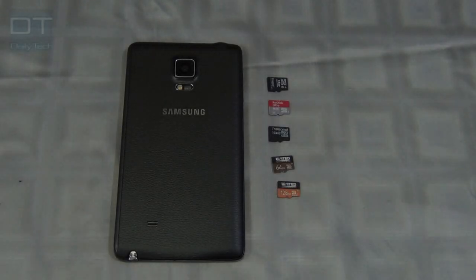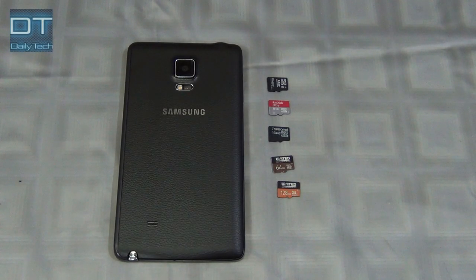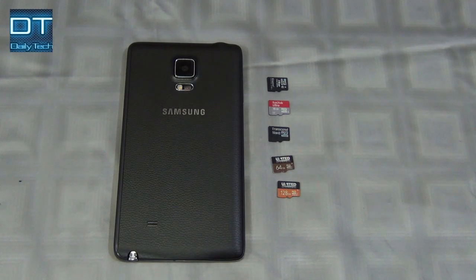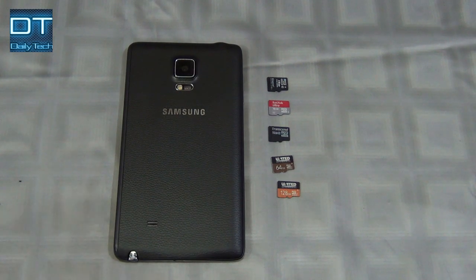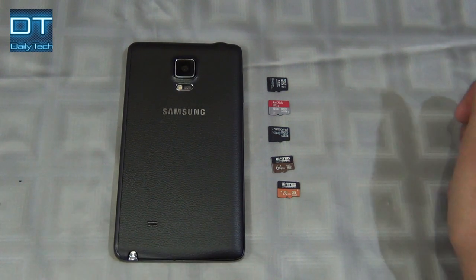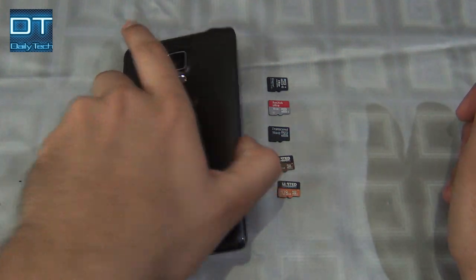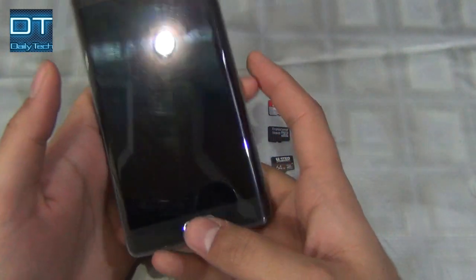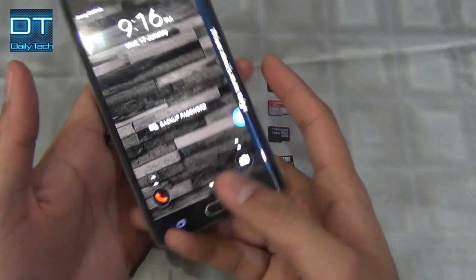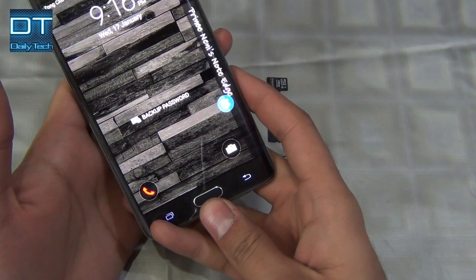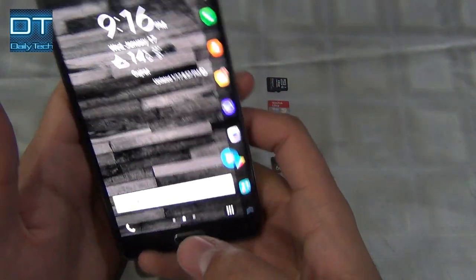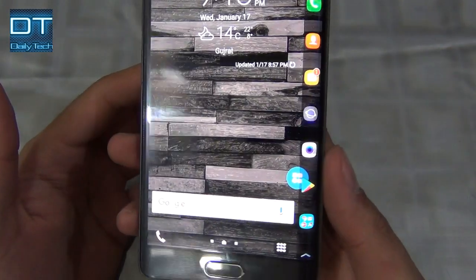Hey guys, it's Prince here and today I'm going to show you how to check your SD card if it's original or not. There's an application that can tell you if your card is original and I'm using a Galaxy Note for testing.